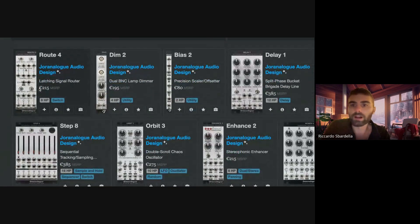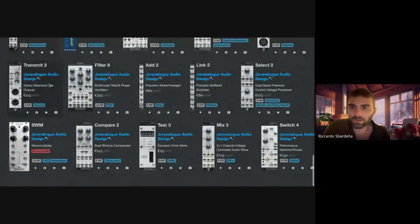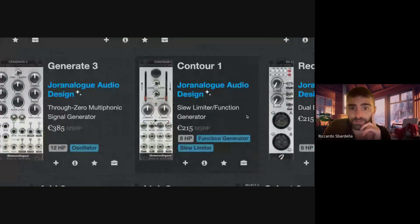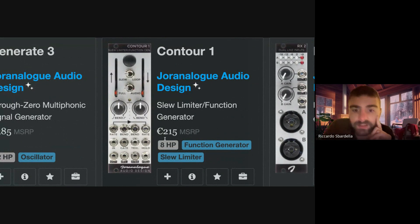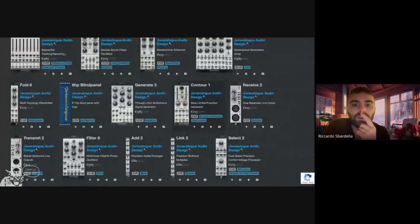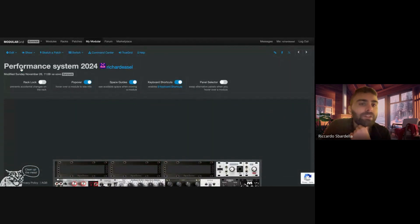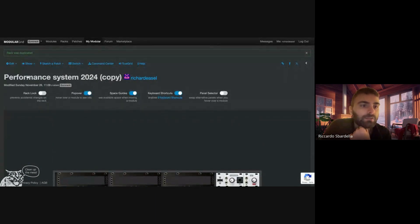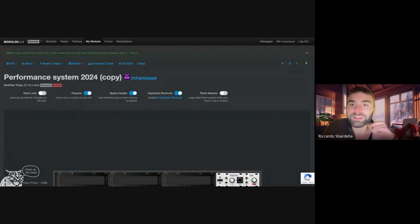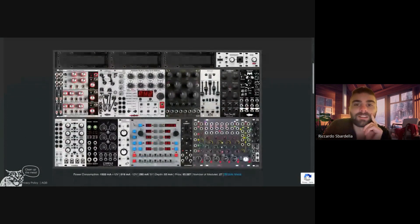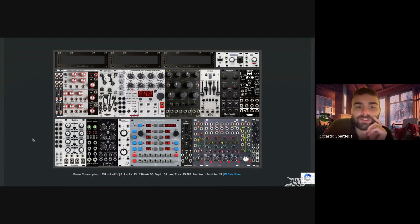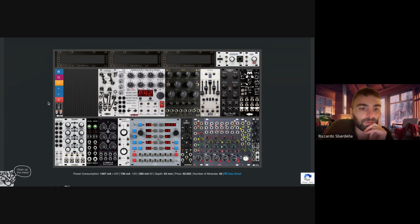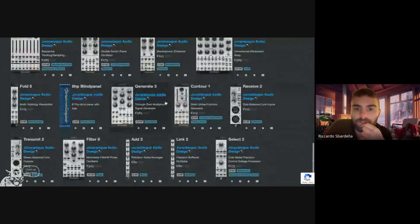And then slew limiter, as a slew limiter with an attack and a release. So the only option I know is the Joranalogue Contour 1. It's a slew limiter function generator, is pretty similar but is eight HP. So if we try, let me duplicate this rack. I'm gonna set this one as private.